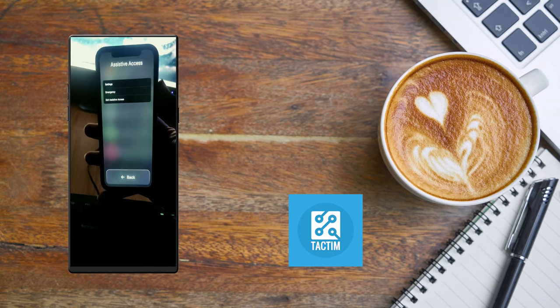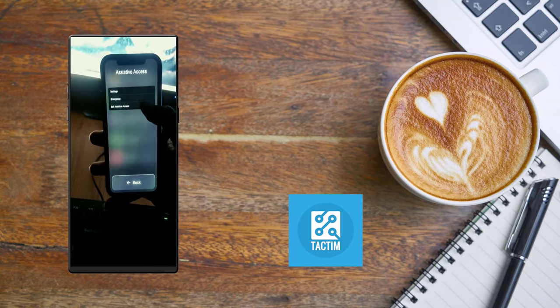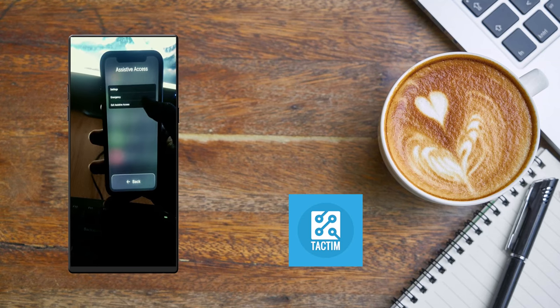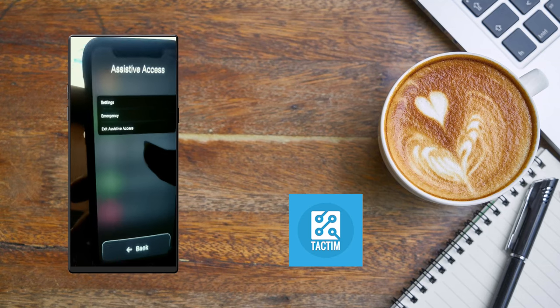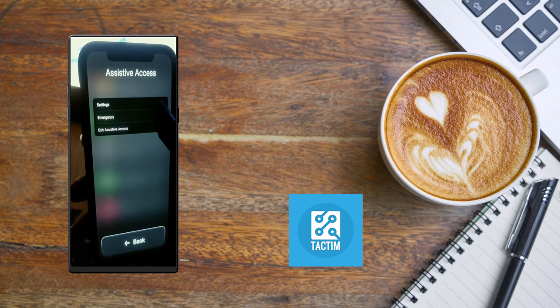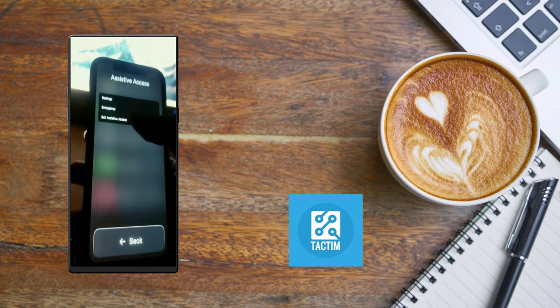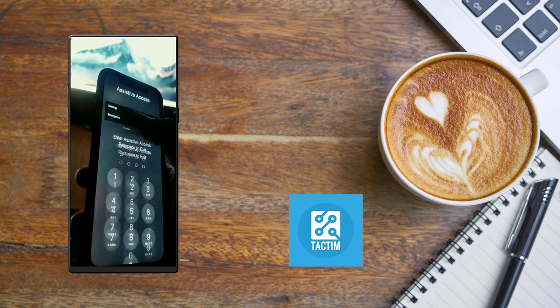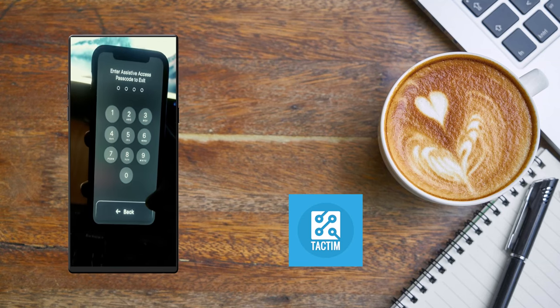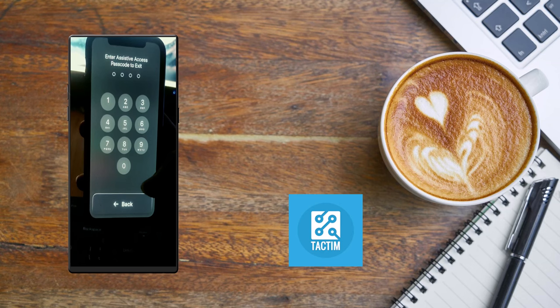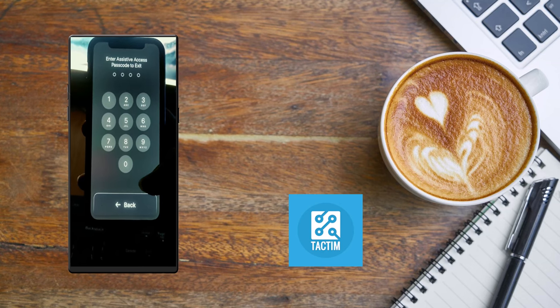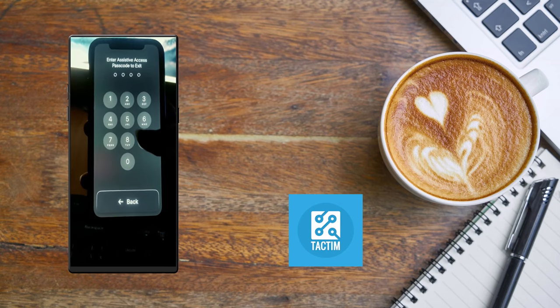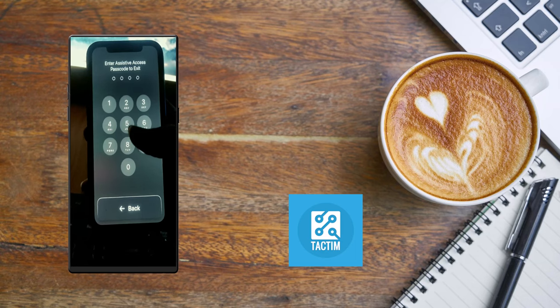Like this. After that, you can see 'Exit Assistive Access,' the third option from here. Just click on it. Now after clicking it, you can see that when you entered Assistive Access, you put a passcode.